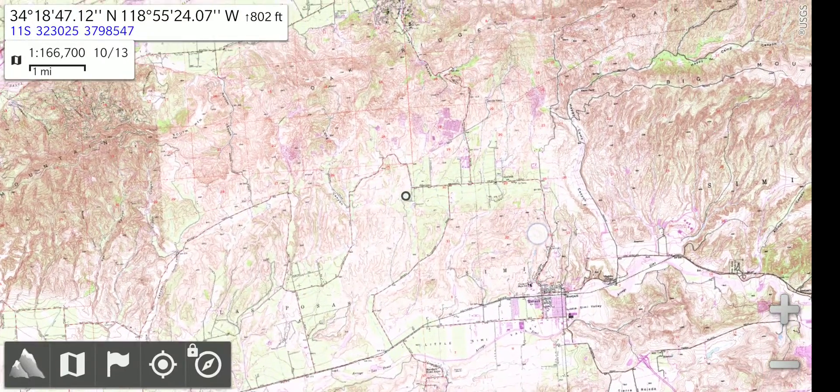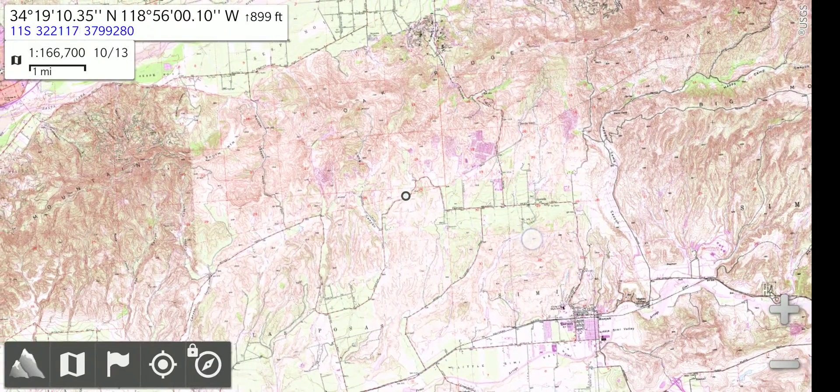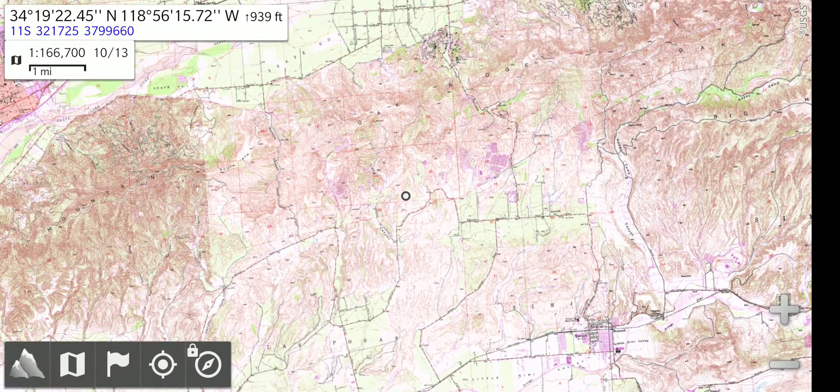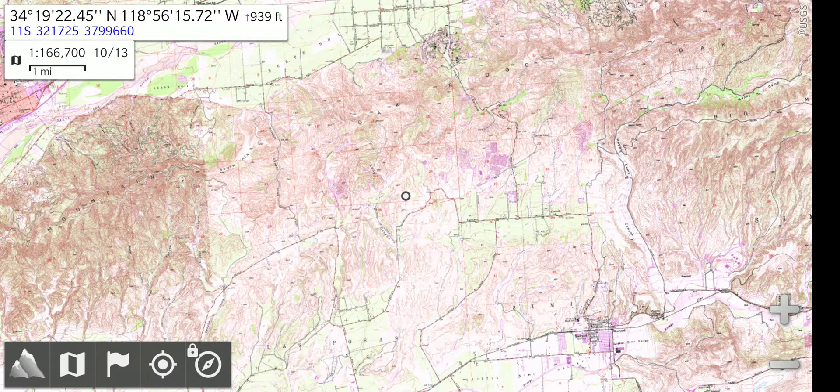As I move the map around, the coordinates are changing. There are two coordinate systems being displayed: lat long and below that in blue, UTM.